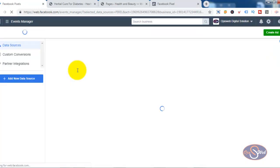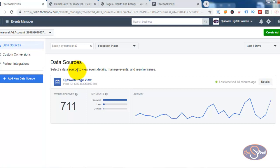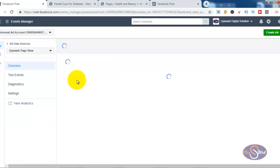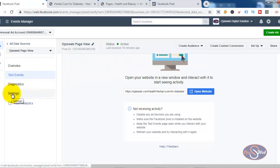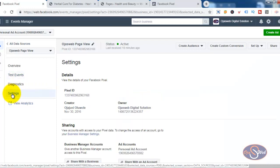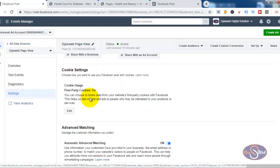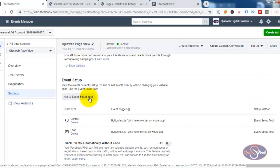I'll allow the page to load and now I can see my data source — I have one data source on this particular account. I'll click on that data source. The next thing I want to do is click on Settings, and that is where I'll configure events for this particular sales page. I'll click on Settings and I'm interested in using the Event Setup Tool.